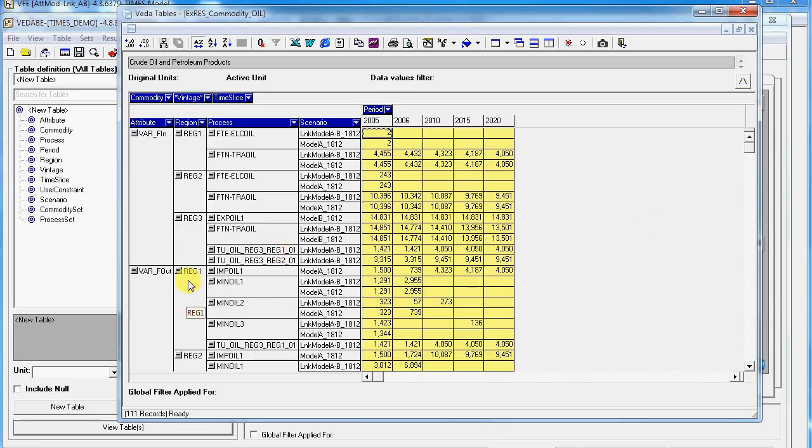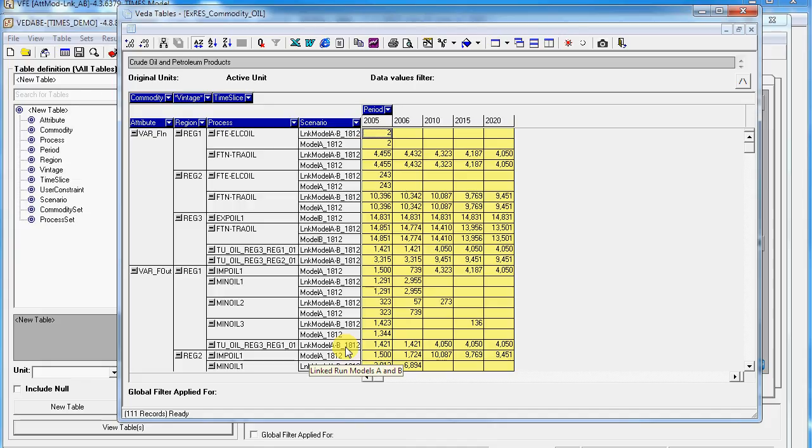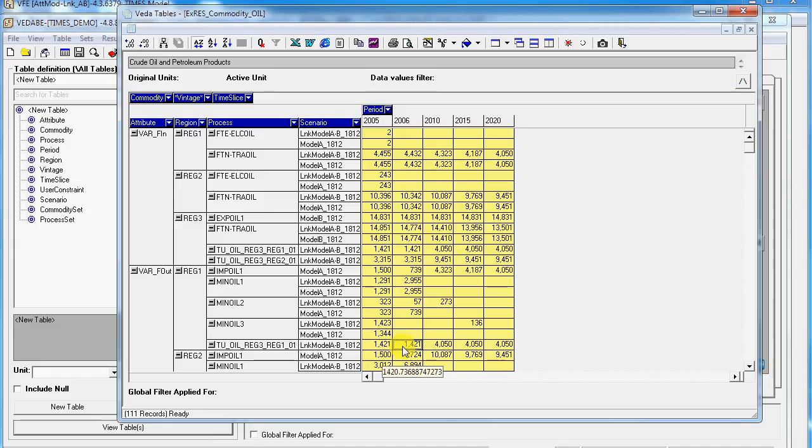Similarly in region 1, in the independent case the import oil is operative in Model A. In the linked run this endogenous one is active. This basically is how we would link models using this new functionality in the front end.